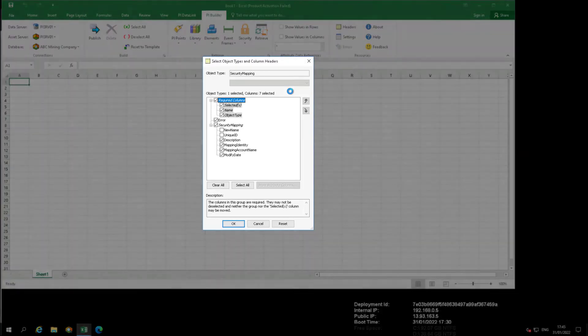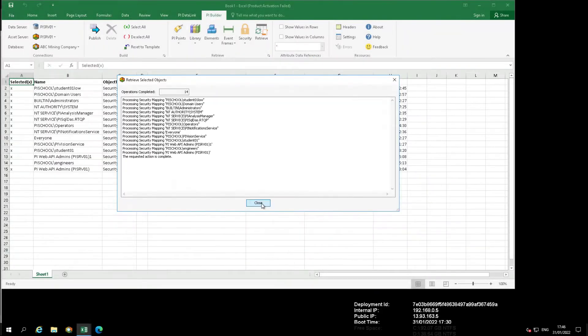The Select Object Types and Column Headers dialog pops up. Here you can make selections on what information about the PI AF mapping you would like to retrieve into the workbook. Just accept the default by clicking the OK button.